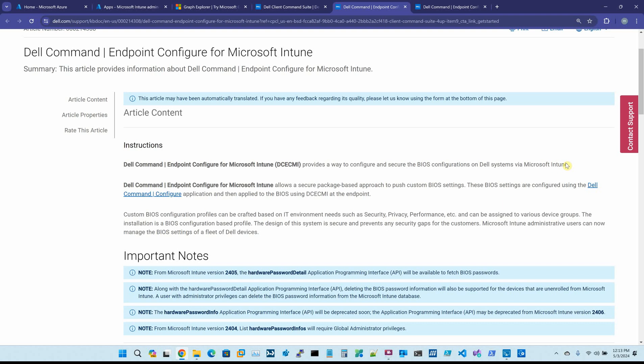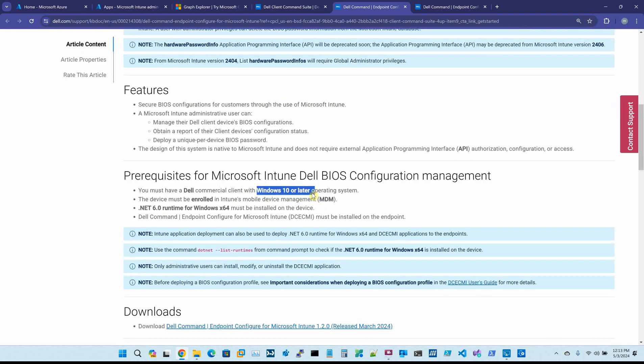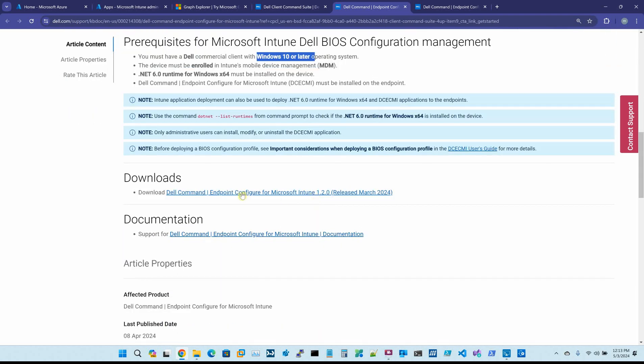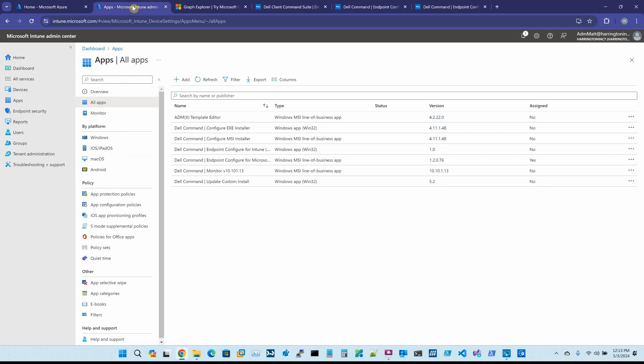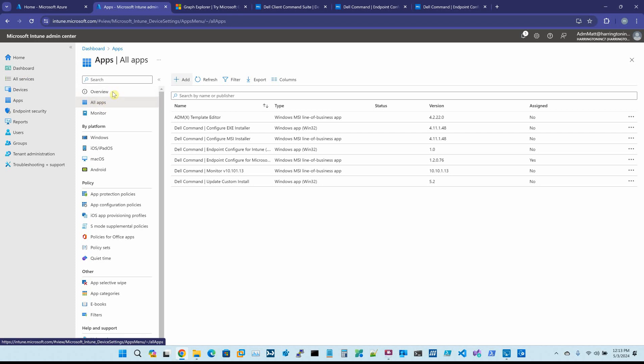I'm going to go over how this works. Obviously, the first thing you do is download it. Once it's downloaded, you have the MSI and you come up to Intune. Once we're in Intune, we go to Apps, All Apps, and we would say Add.